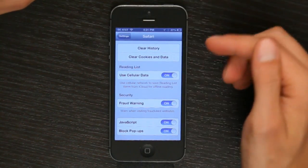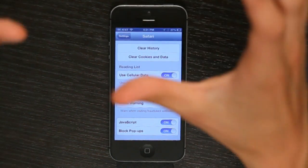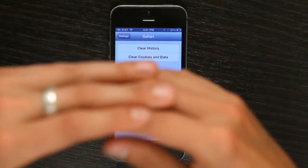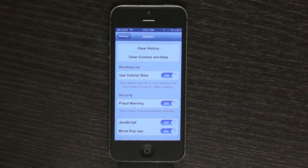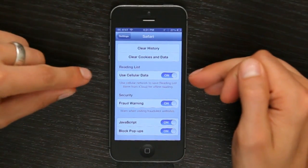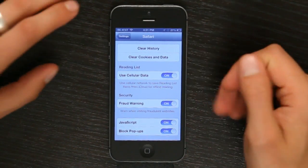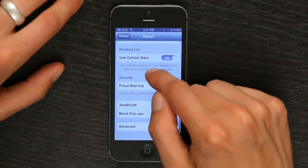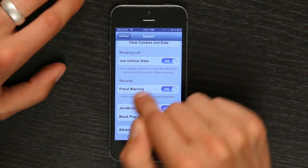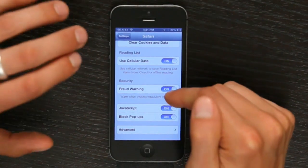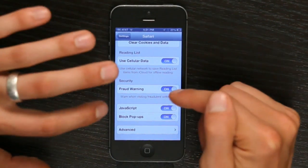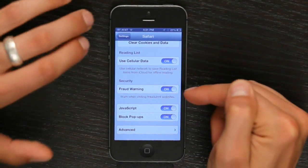Reading list — this is what syncs articles for offline reading across your devices. So if you'd like to use cellular data, you can. I've never seen fraud warnings actually happen, but you can have it on as a safeguard.